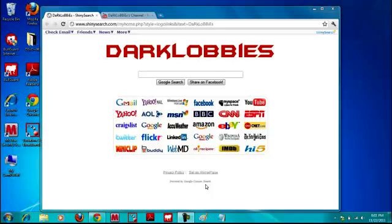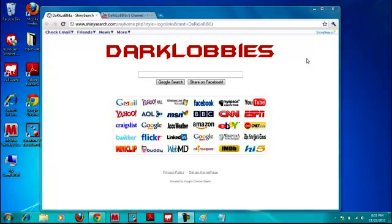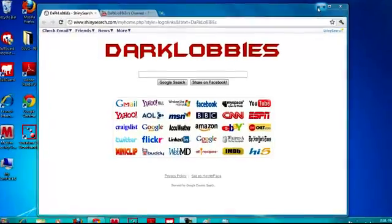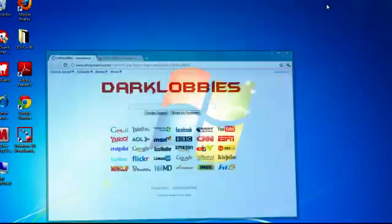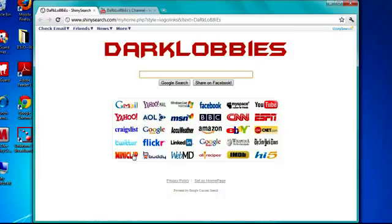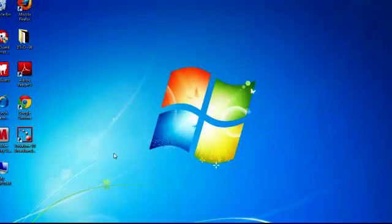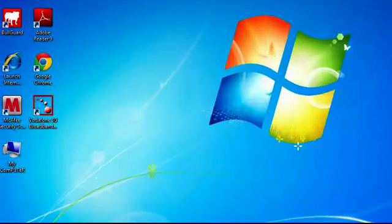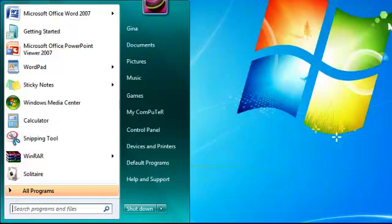Hi guys, it's DarkLobbies here. We're doing a quick tutorial on how to get the admin password on your profile.